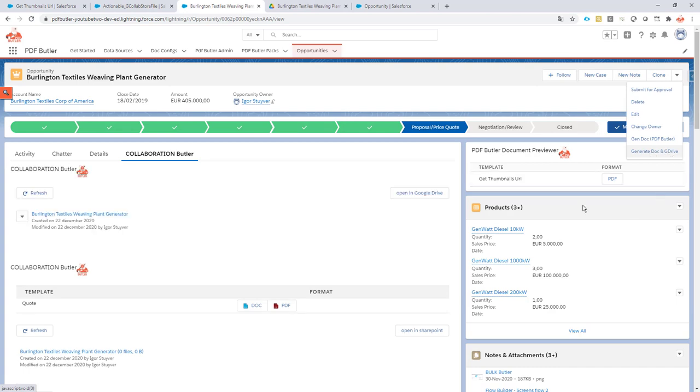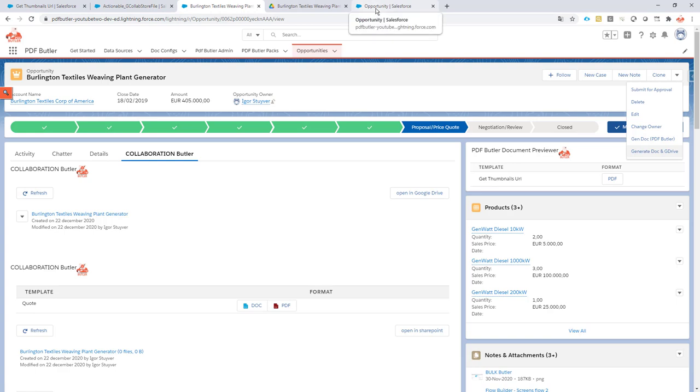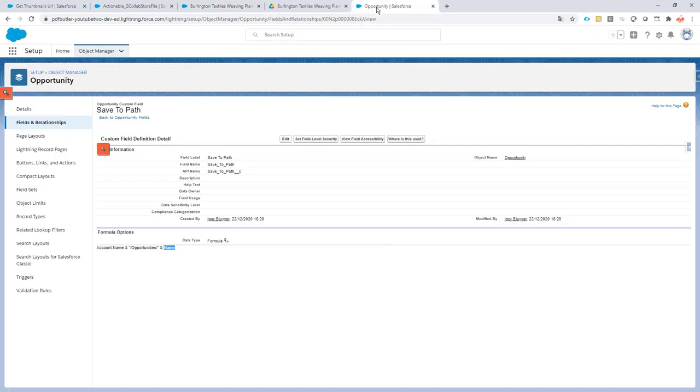Now when we want to do that we need to add an actionable. An actionable is an action that happens before or after the document is generated. In this case it's of course an after actionable and this after actionable we can configure just like we configured our component.